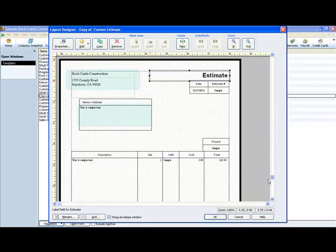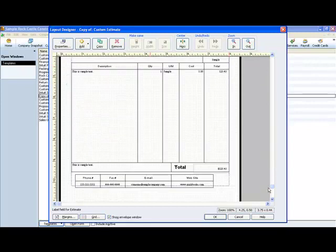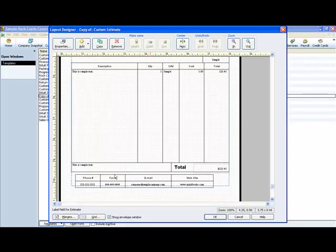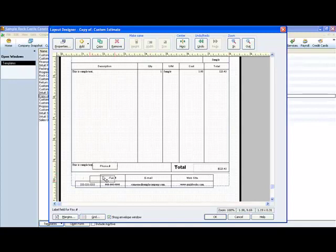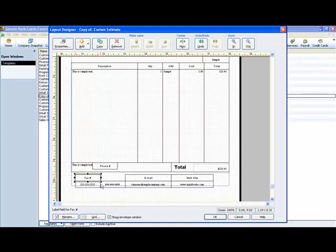Let's scroll down to the bottom. If you wanted to switch the phone number and the fax number, you could do that. Let's say you wanted the fax number first instead of the phone number. You could move stuff around like that.